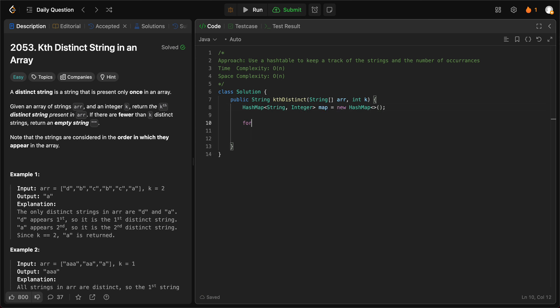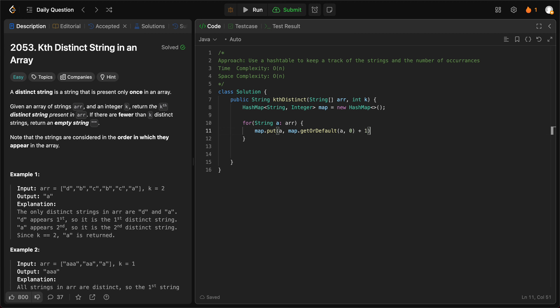And we have a for loop: string a in the array. Map.put a, map.getOrDefault a, zero plus one.